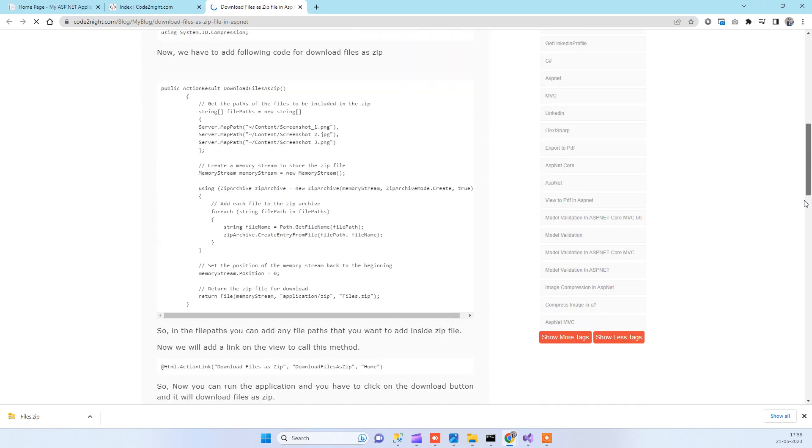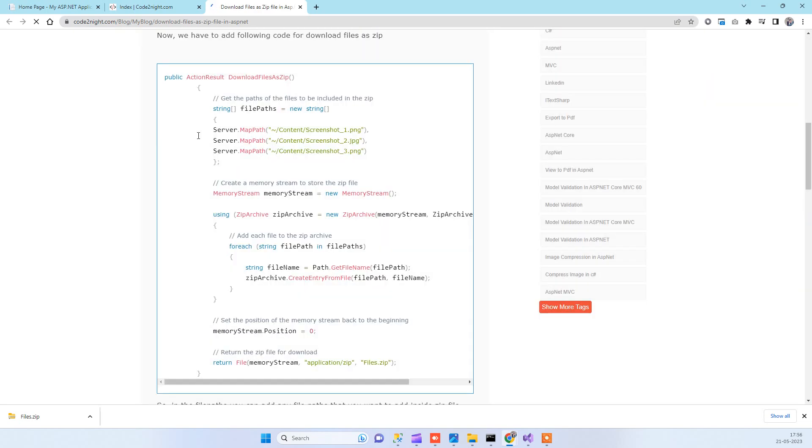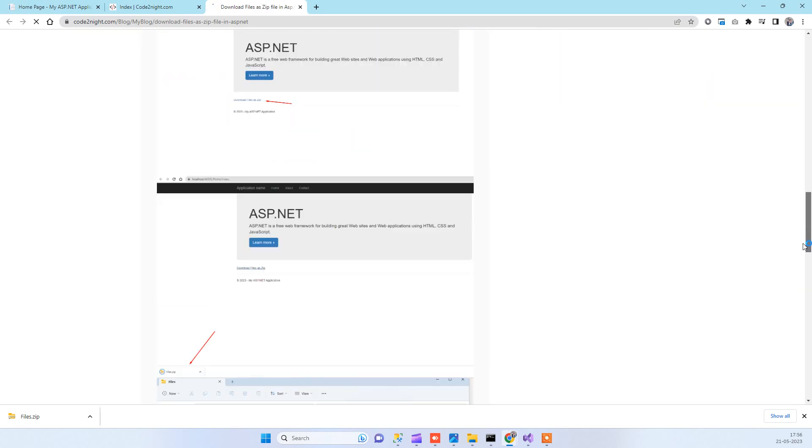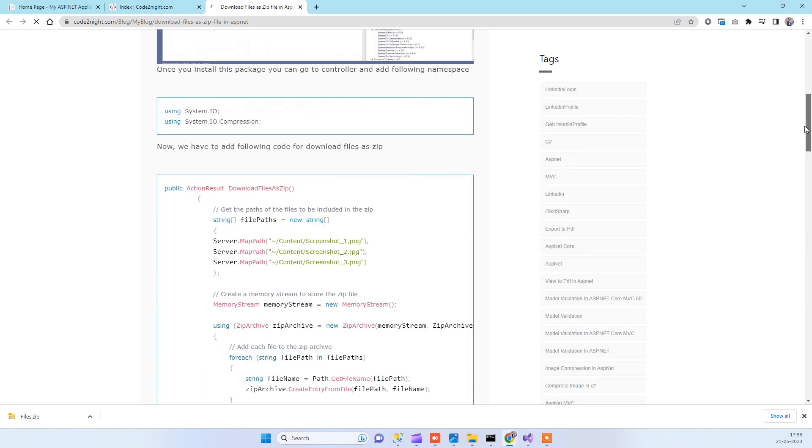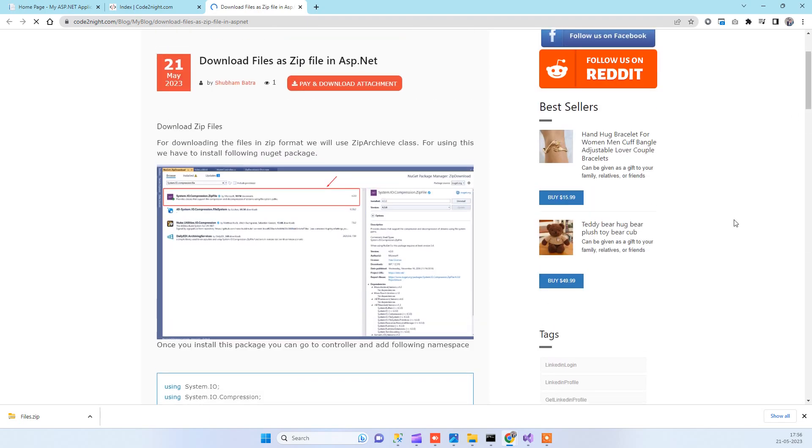Here is the code that I just showed you in the video. You can get the code from here and let us know if you face any kind of issue. Thanks for watching guys.